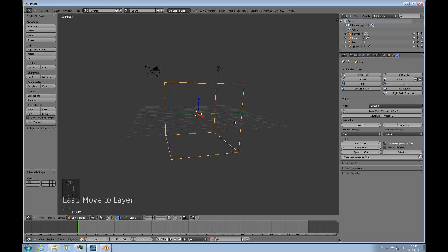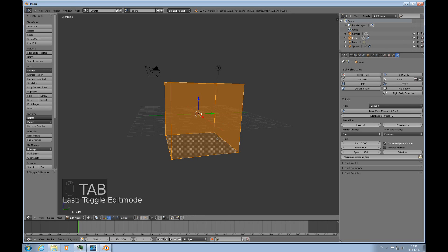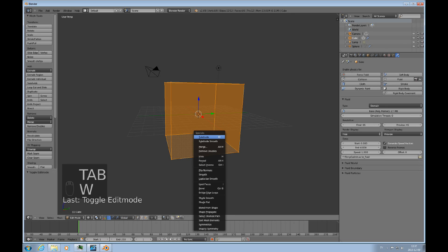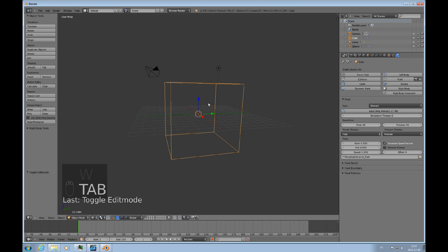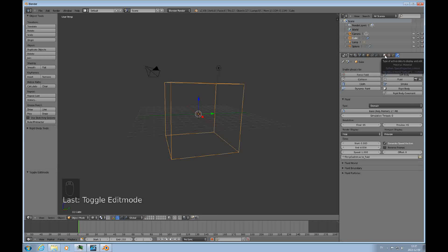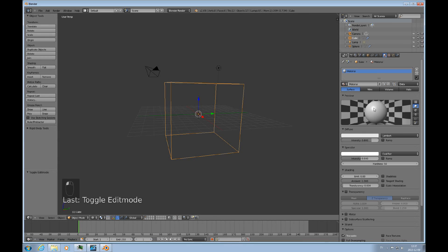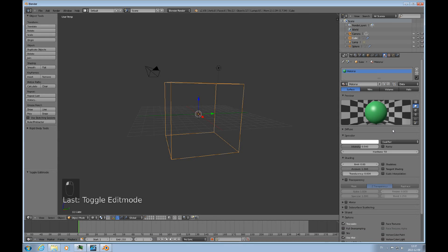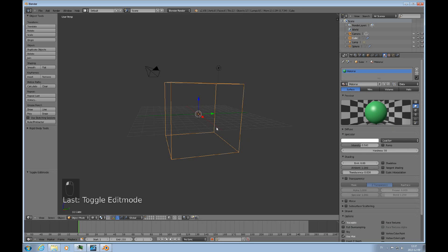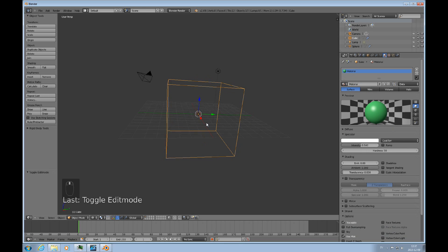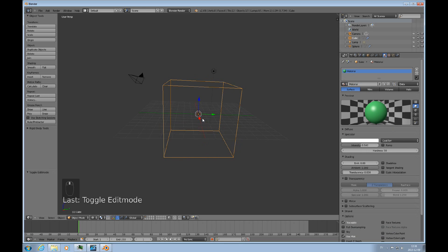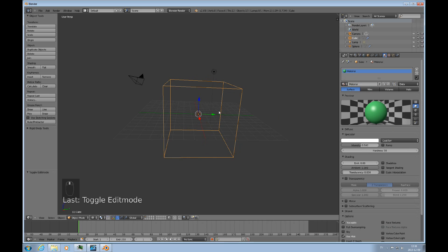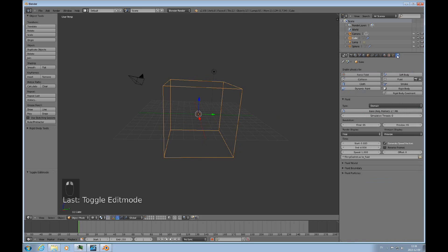For instance, the material. So I'll start out by going into edit mode and turn on shade smooth. Then we know that the fluid will be shaded smooth. Then I change the color here to a green color. So now when we see that green stuff come out, that's because we have baked the fluid.